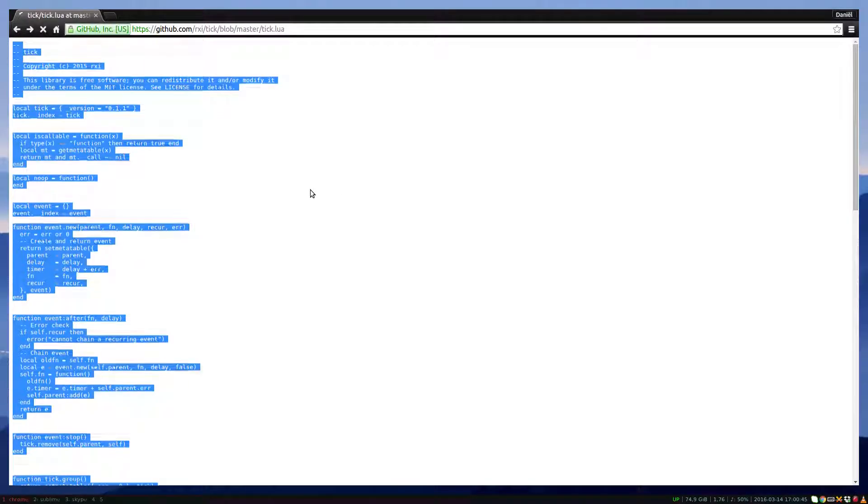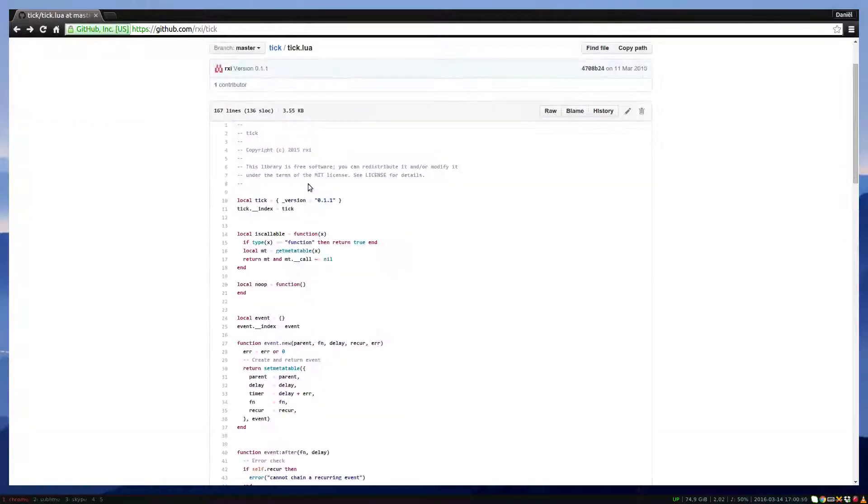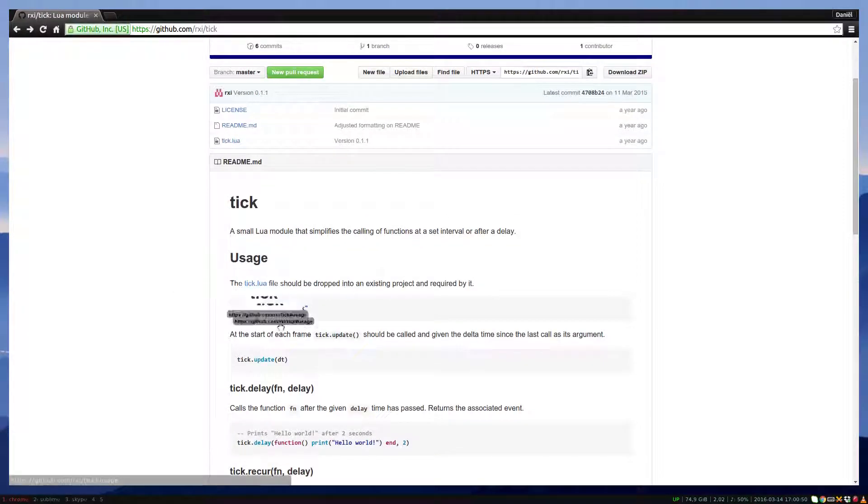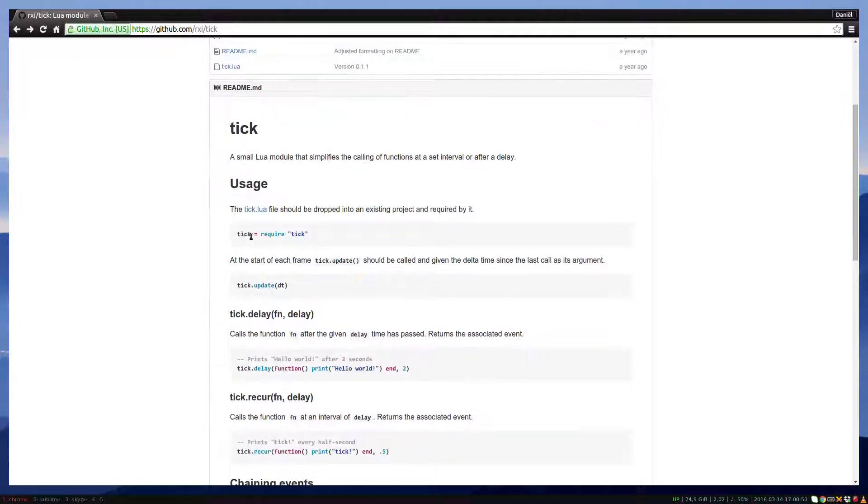Now go back to the first web page. Here we see how to use the library. First we need to require the file, store the returned object in a variable and call the update function of the object.